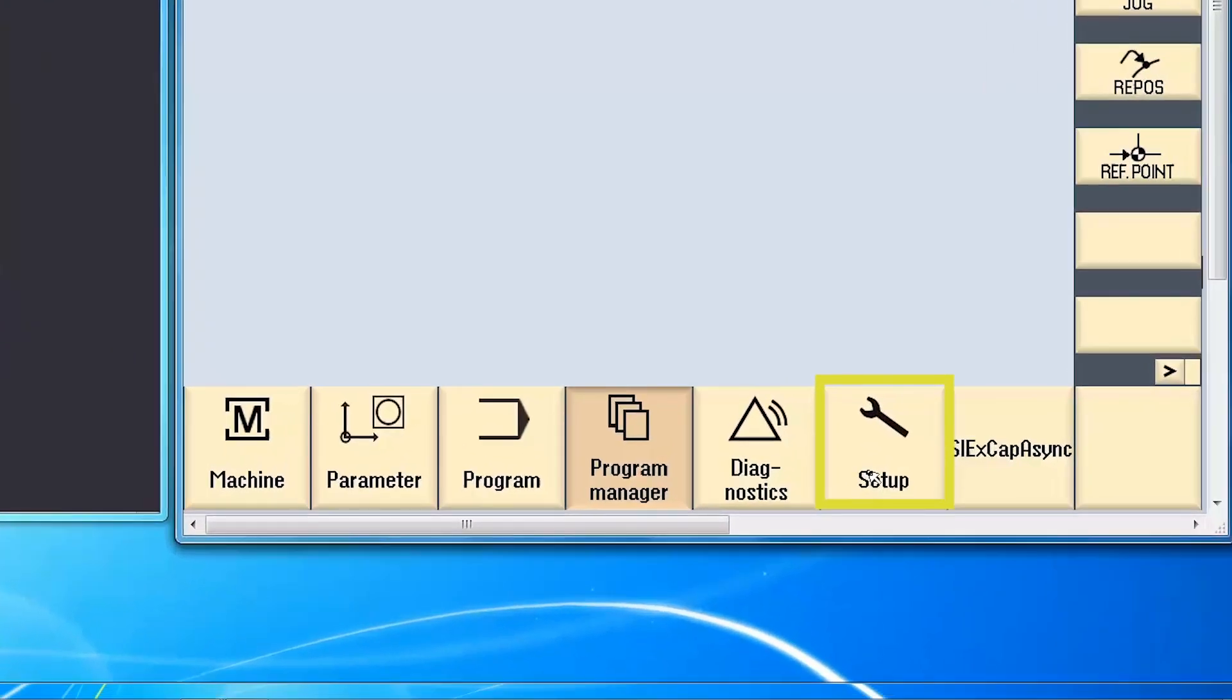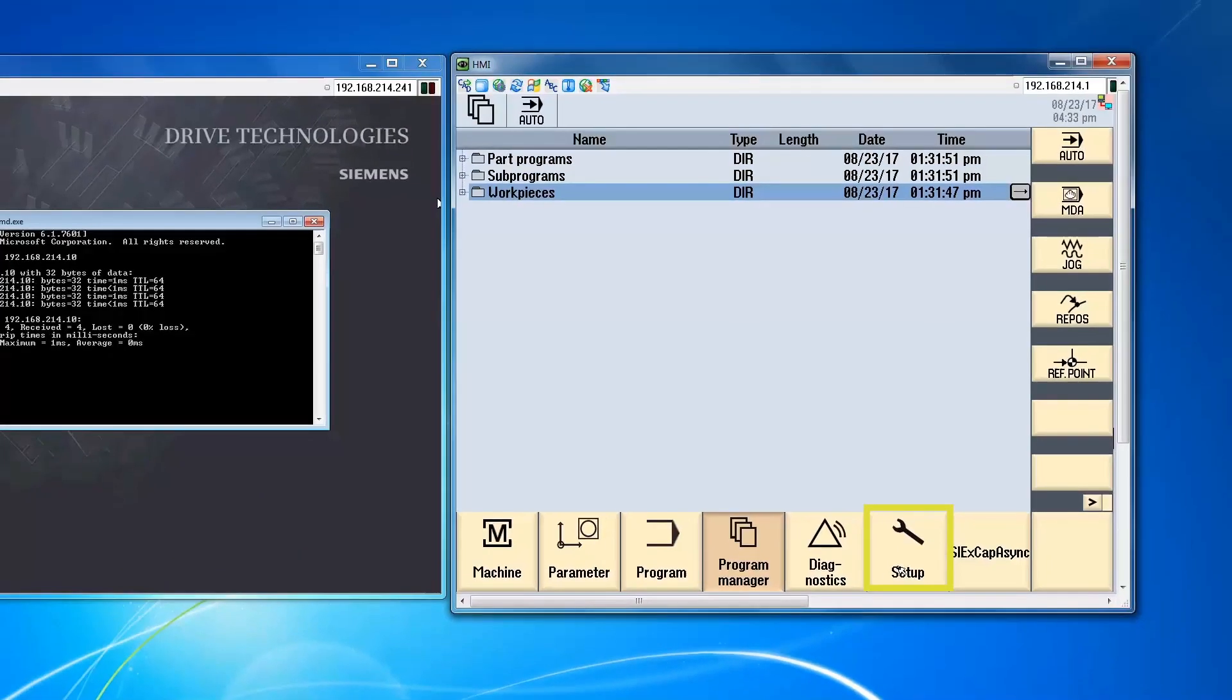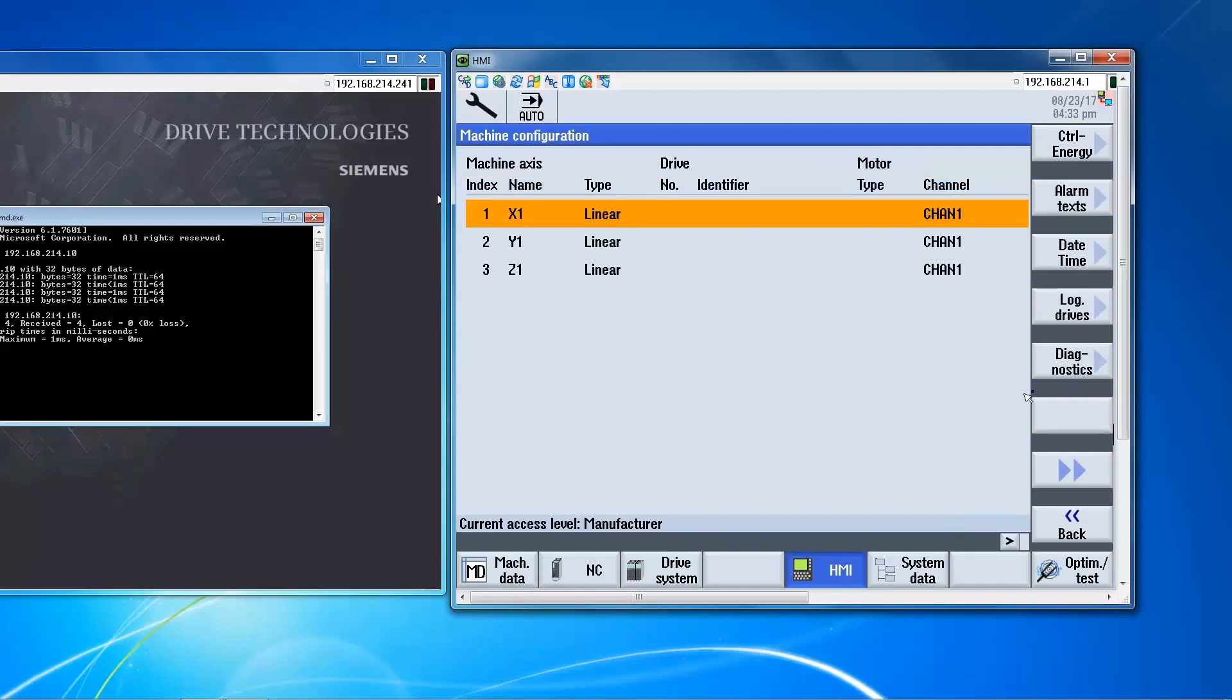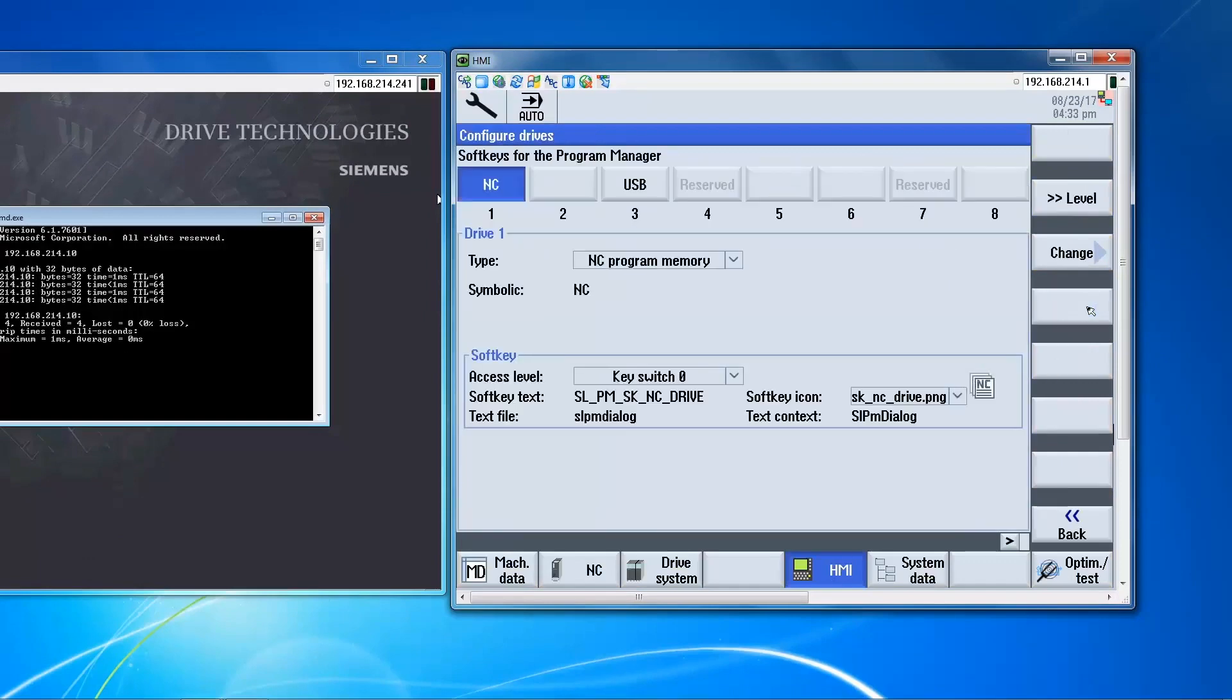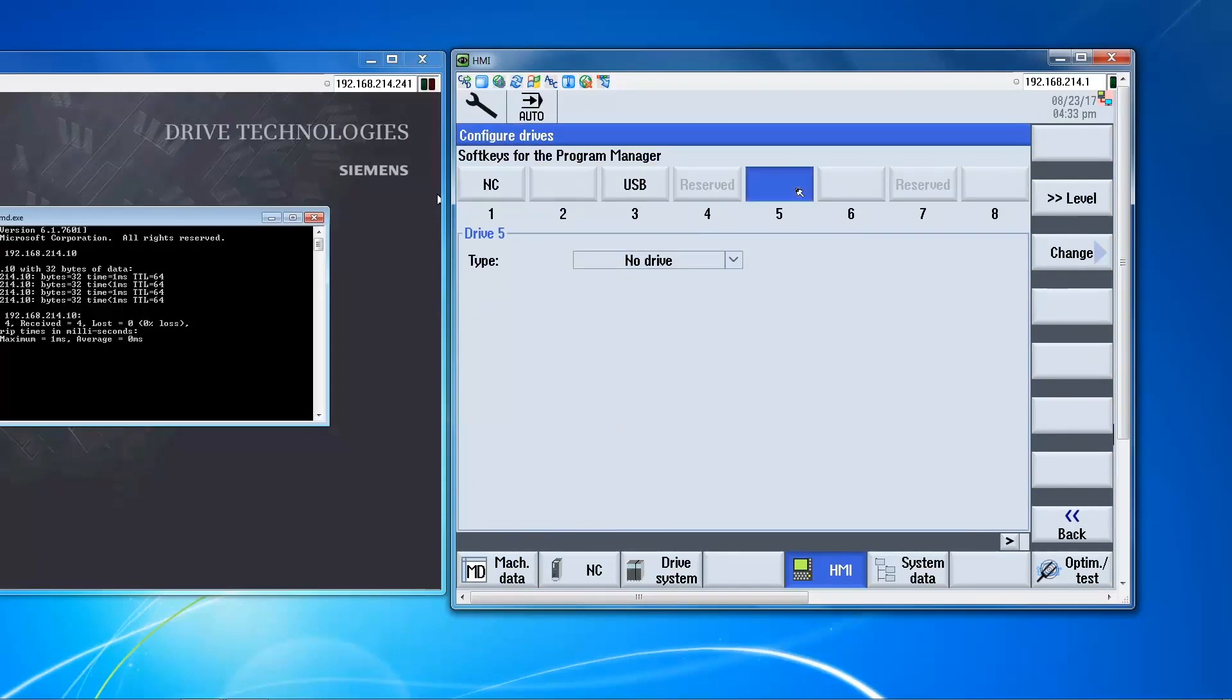So menu select, setup, HMI, logical drives. So we can choose from any of the free soft keys. So we'll take this soft key here.